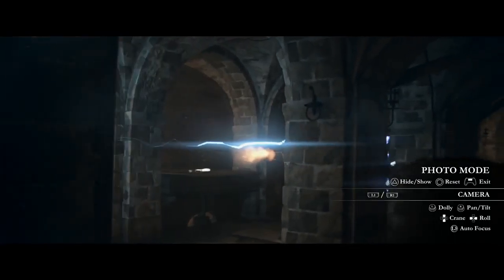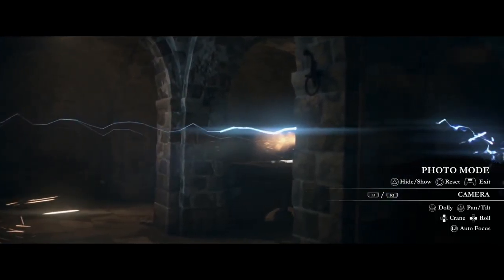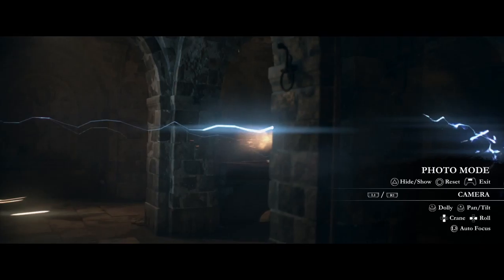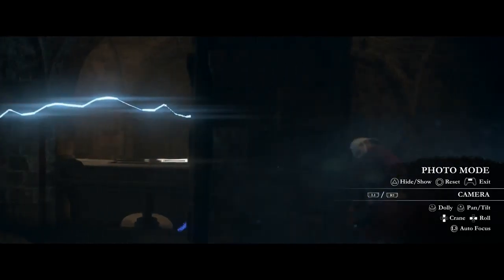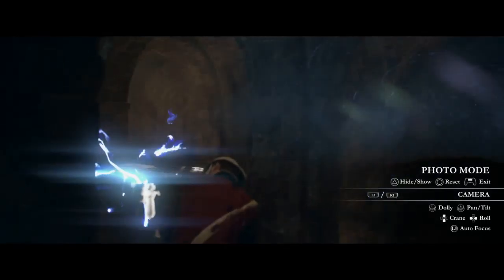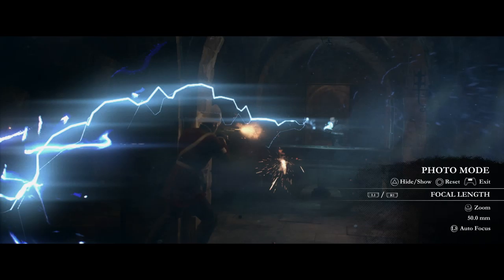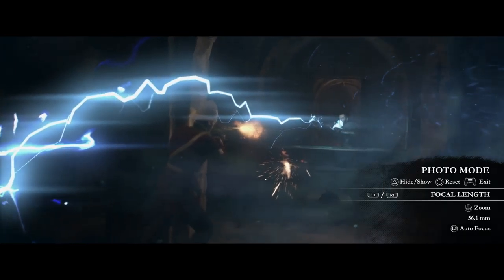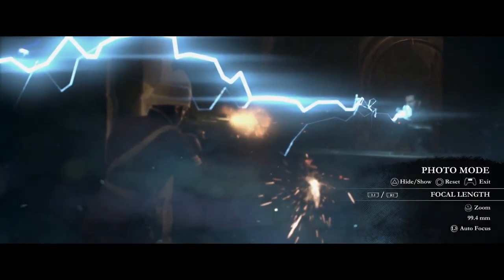If you hold down L2, it'll slow down any inputs you're doing, while holding down R2 will speed them up. L1 and R1 cycle through the different tab options. Our focal length tries to emulate real lenses, so your choice here will affect the field of view.